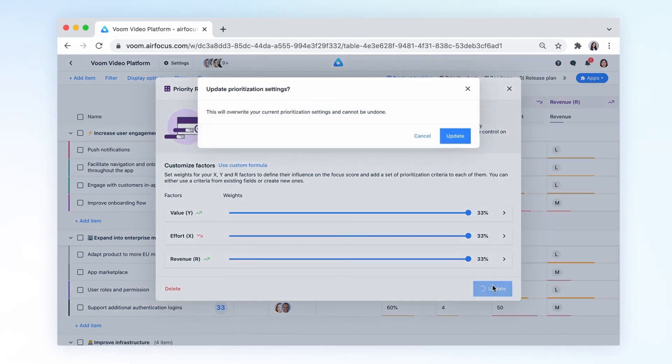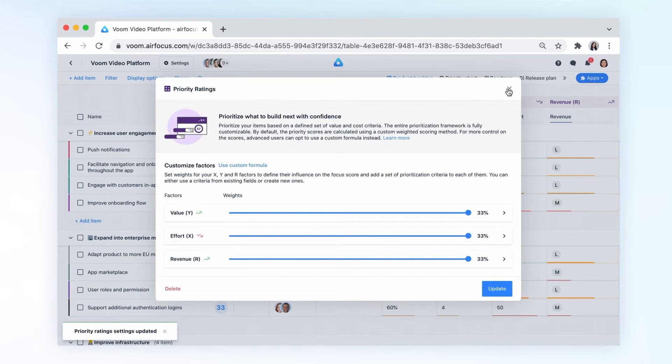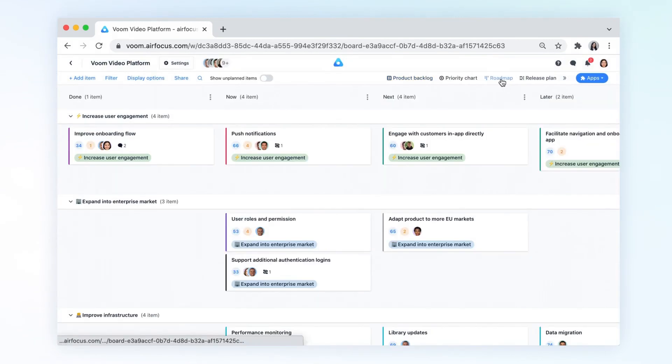That's it! You've now standardized a repeatable approach to prioritization which will help you make better product decisions and create priority-driven and outcome-based roadmaps.